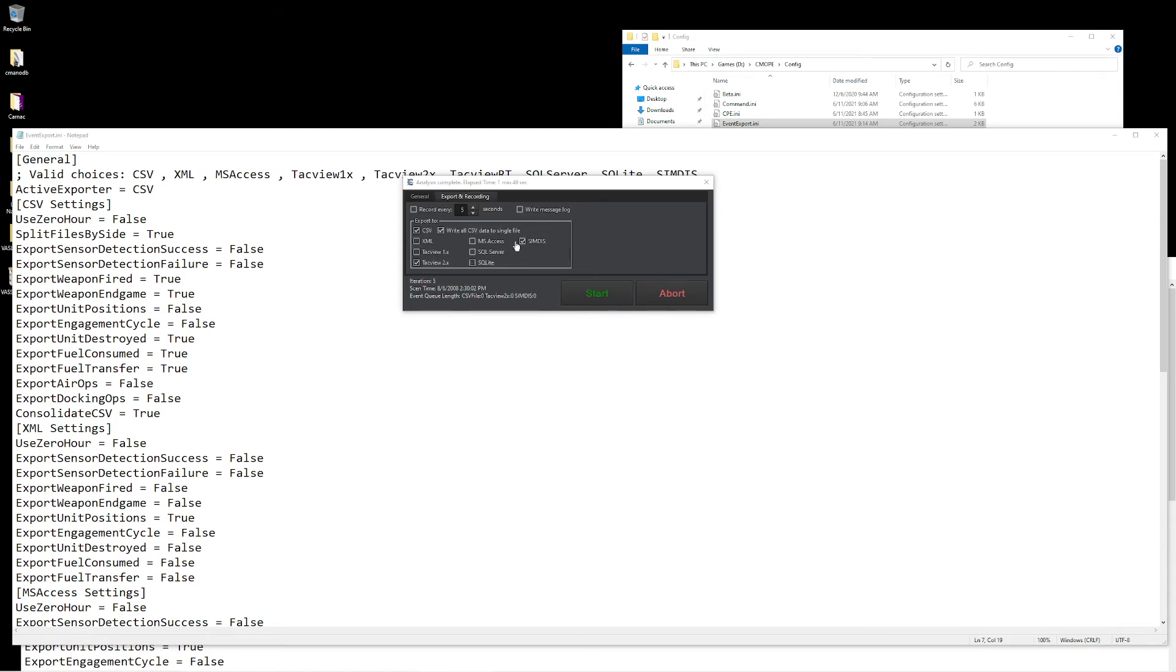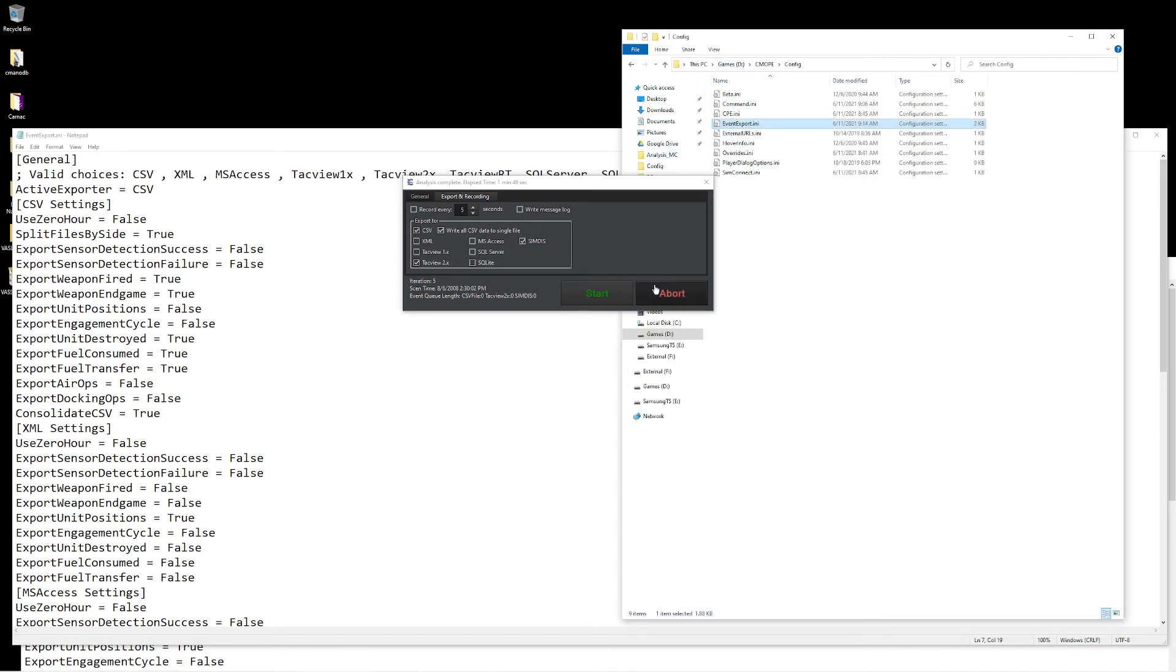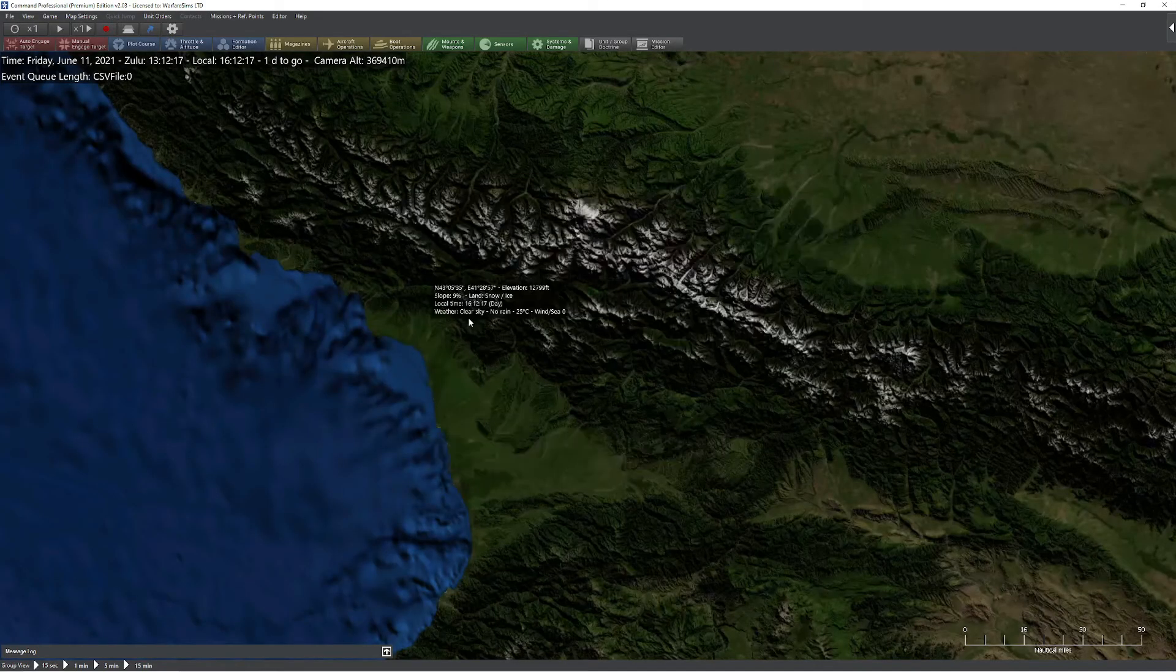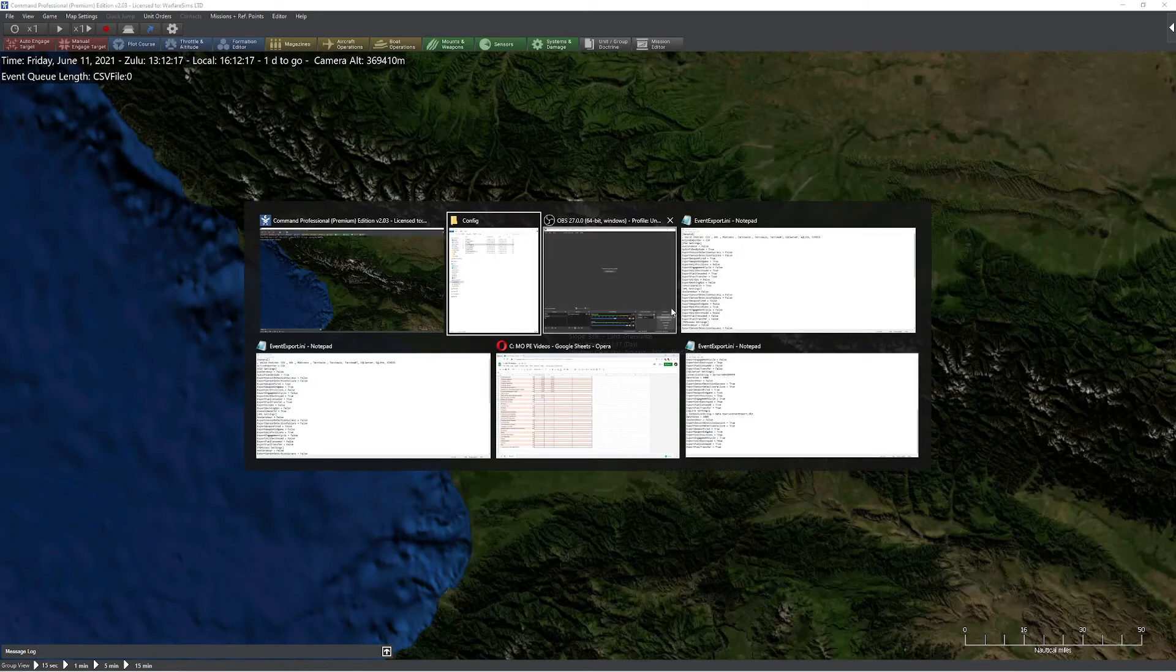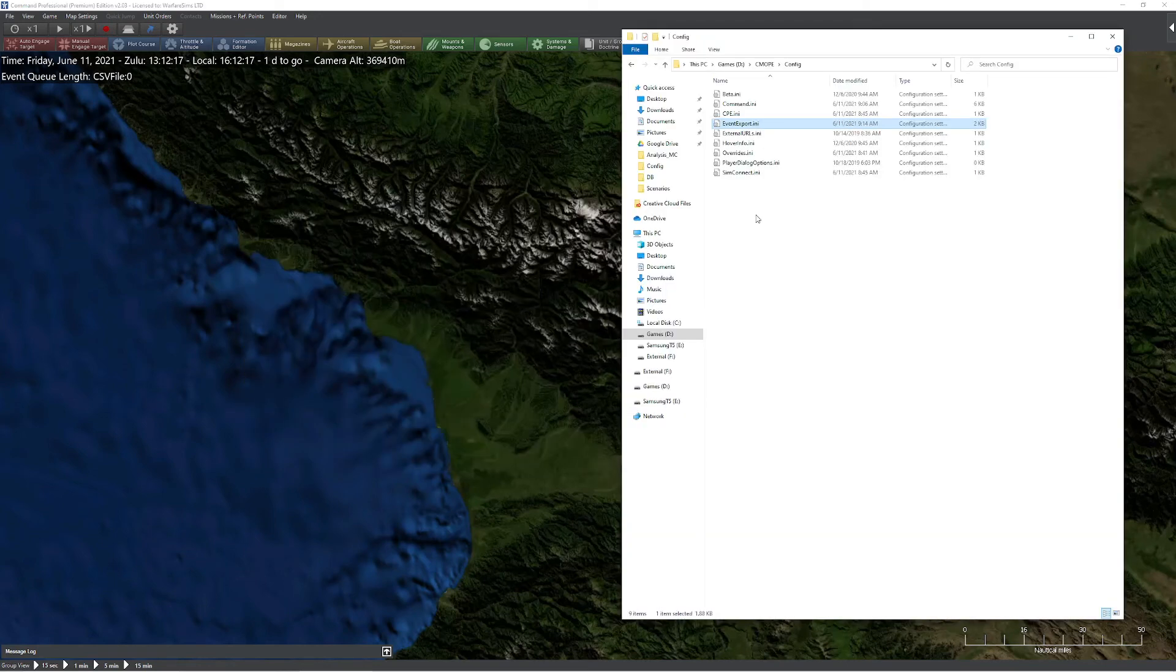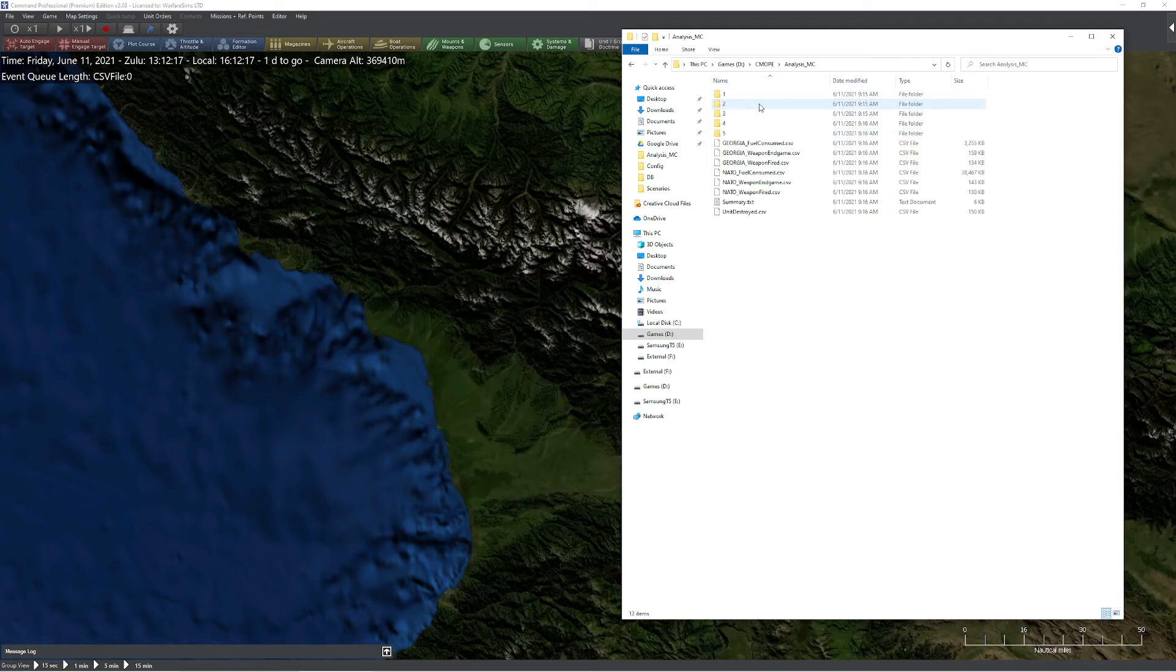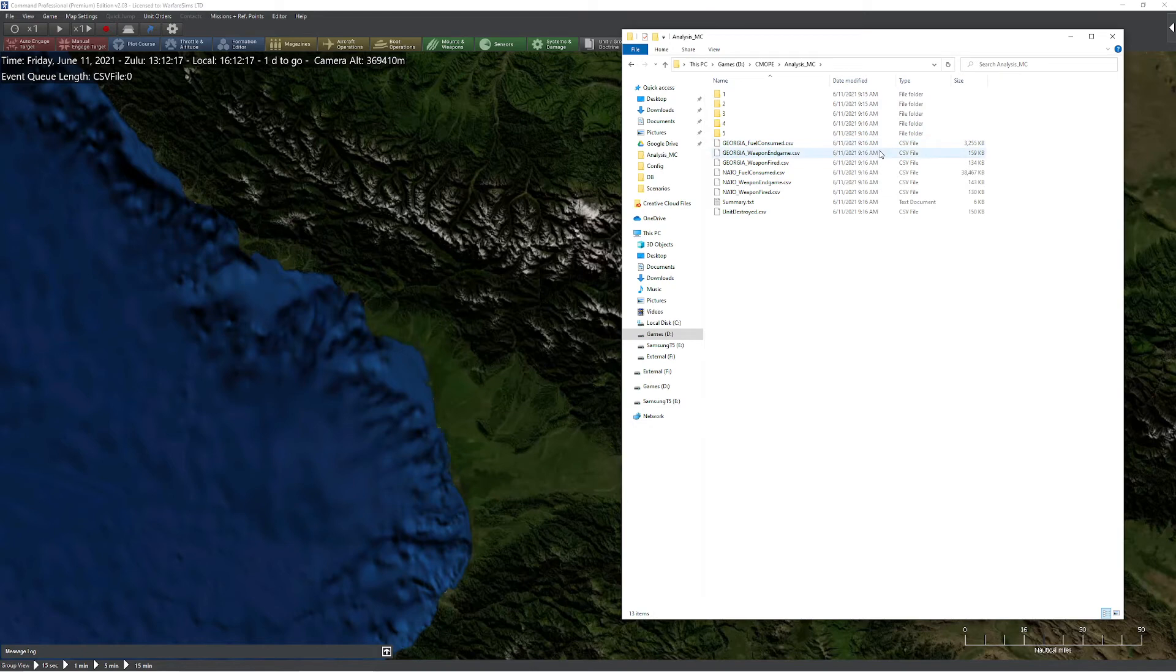Now that our Monte Carlo analysis has been completed, we can now make our way to our folder. We can either press the X button or click import, and that'll bring us back to the main command folder. Now, if we go directly into the config folder and make our way up to our MC, you'll notice that each one of iterations has its own folder that was generated, and all of the different data that we've selected has been accurately exported.